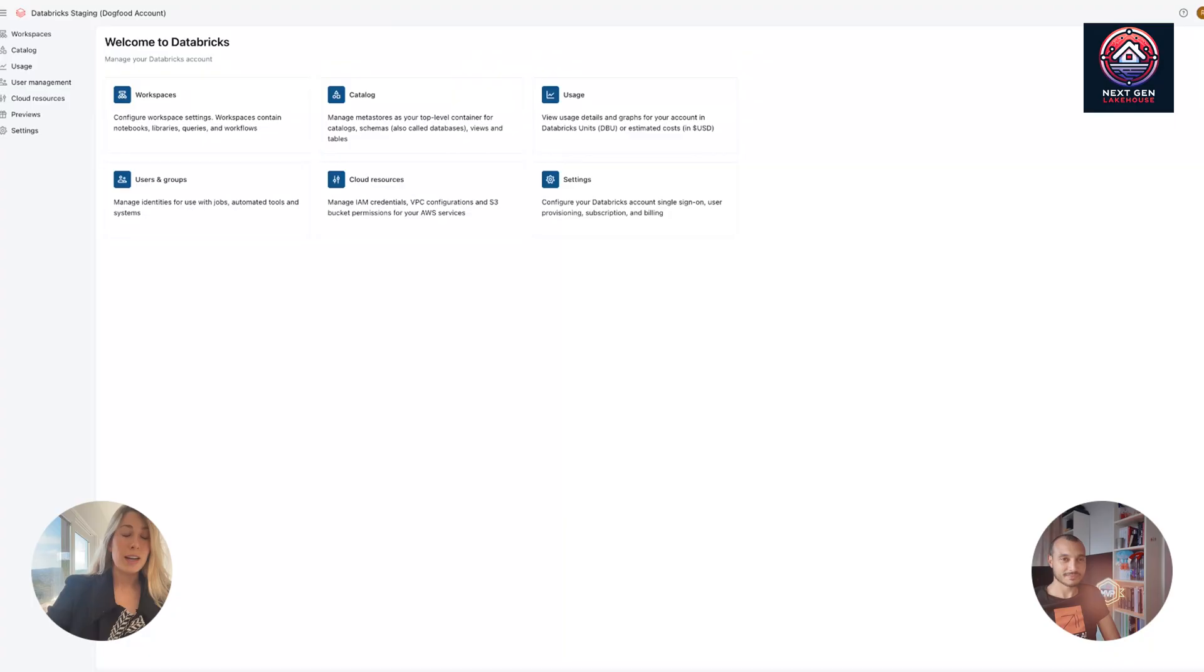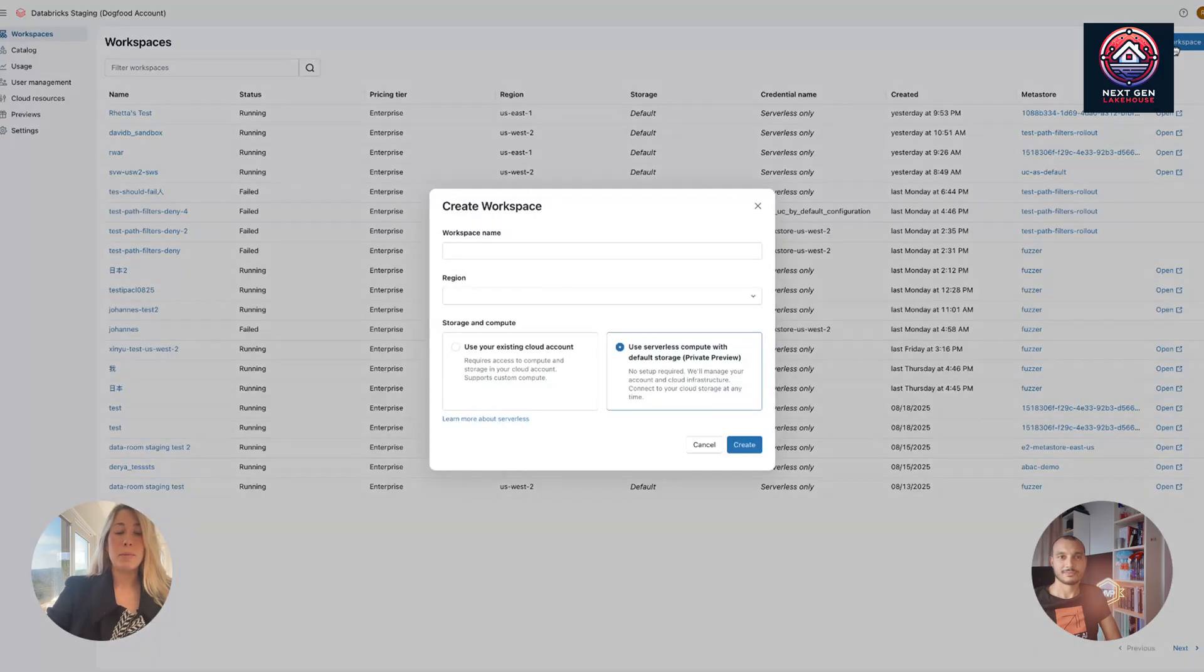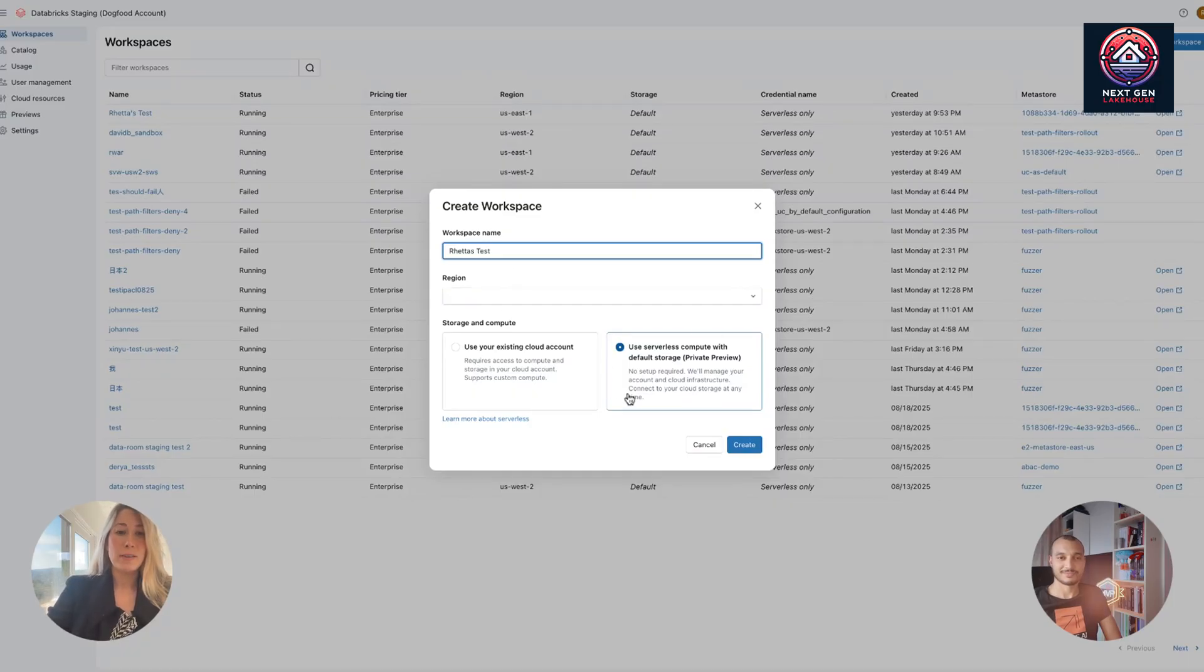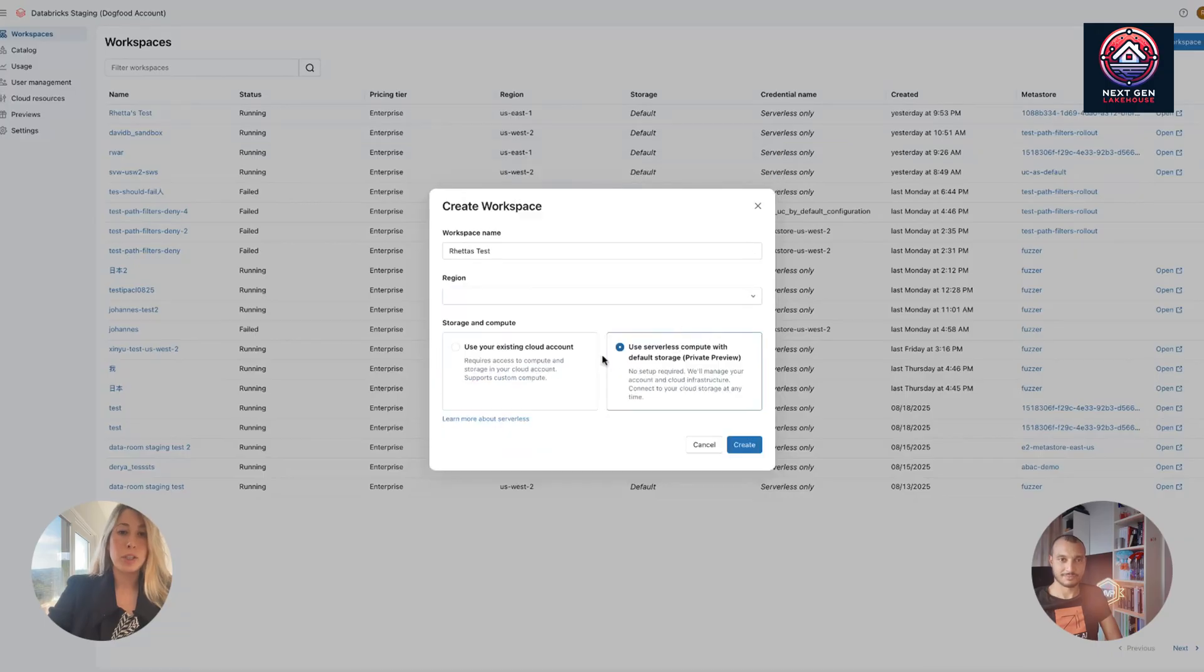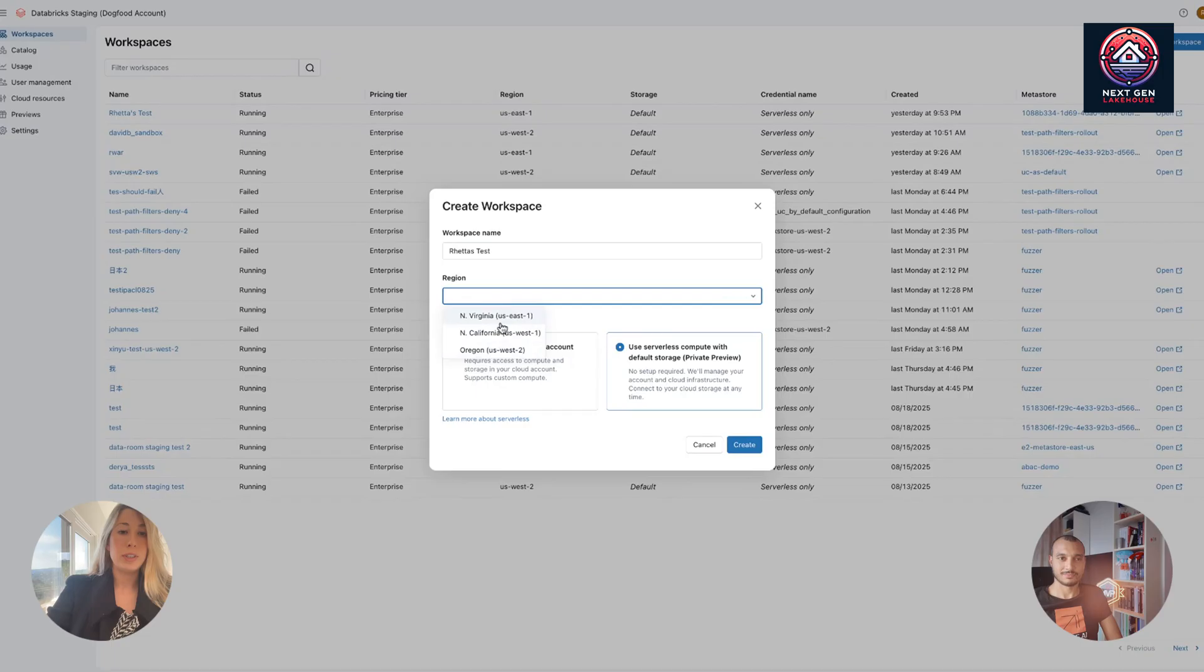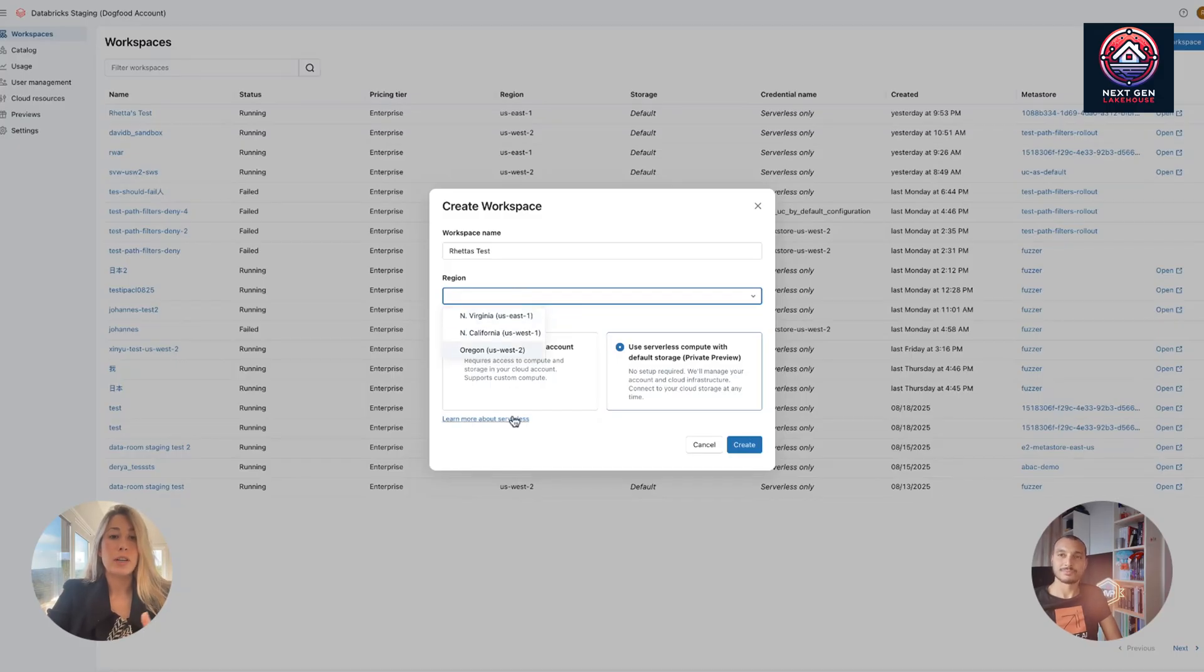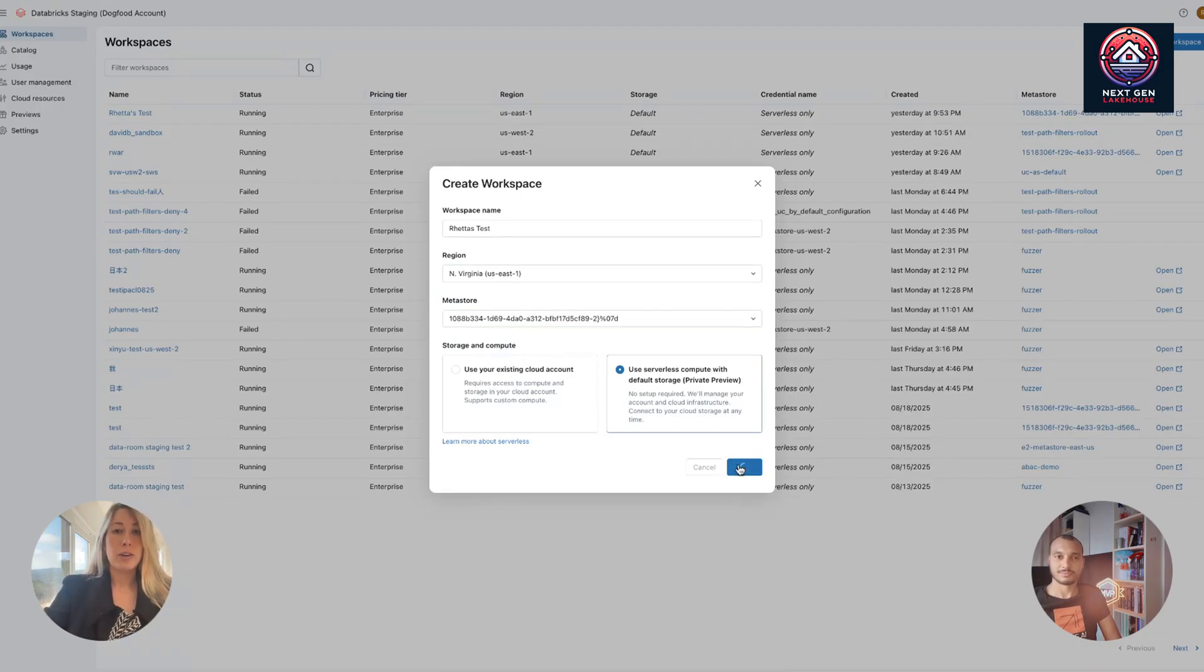So I am in an account console as an admin. I'm in AWS, where this is currently in public preview. So what I would do is I would go to workspaces. I'm going to create a workspace. I'm going to give it a really creative name, like Reda's test. And you'll see I already have serverless selected here. You can still create a classic workspace using your own compute, your own storage. But now you have this option to use serverless compute with default storage. So I'm going to click that one. I'm going to select a region. Unfortunately, this test account actually limits the regions I can see. But for all other customers that are using serverless, they'll see every region available that serverless is in, which is pretty cool if you want to try out a new region. It'll automatically connect to the metastore you have in that region. And then I'm going to just click create. And that is it.